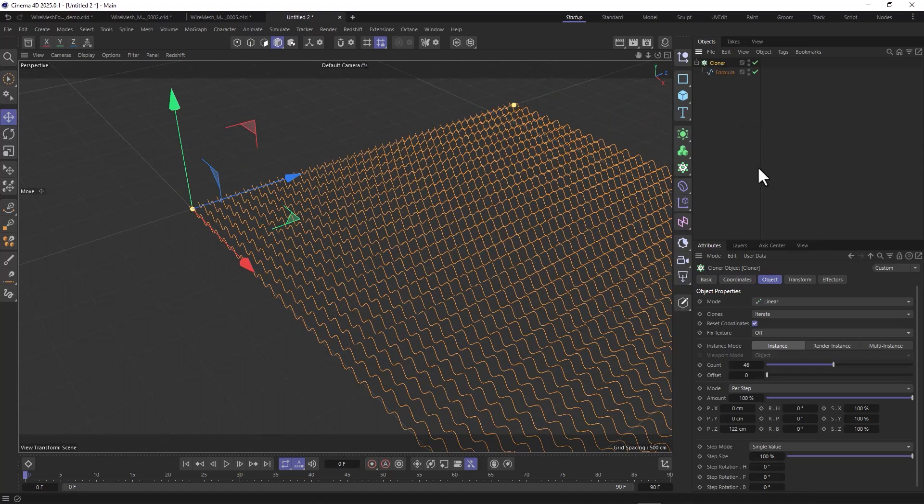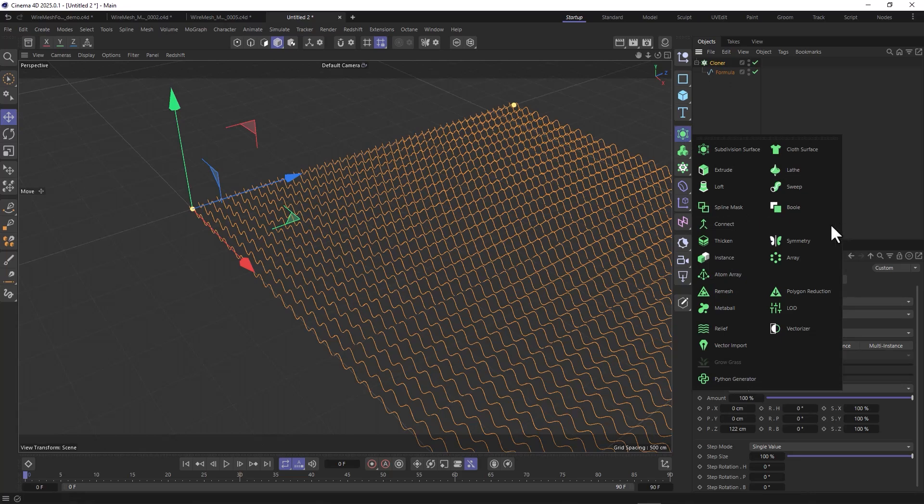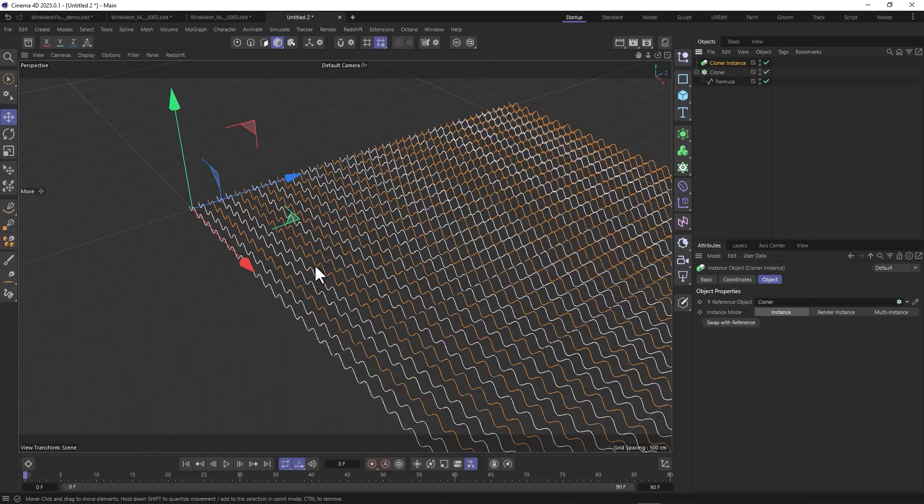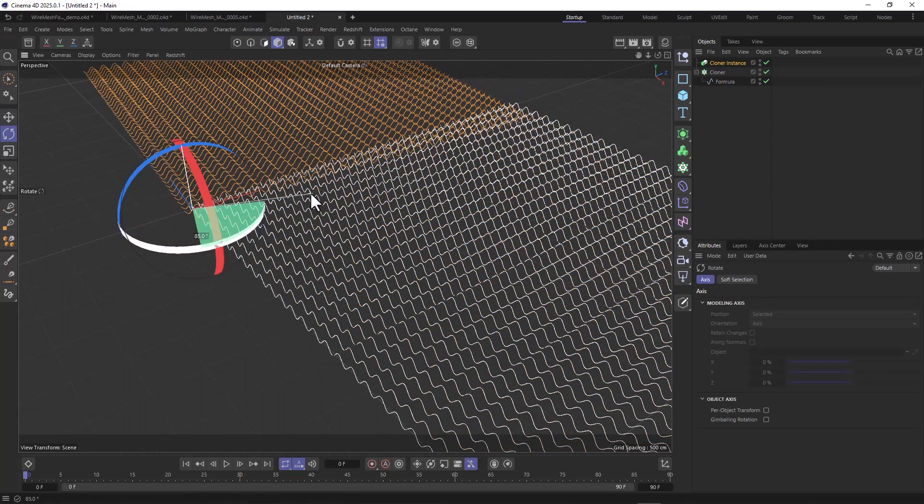This is actually our first step to get this first plane of this weave pattern. With the cloner clicked, we want to create an instance which is going to help us keep this procedural. Whenever we tweak something in the cloner, the instance is going to follow. Now this instance, just rotate it by 90 degrees and then rotate it on the x-axis by 180 degrees.